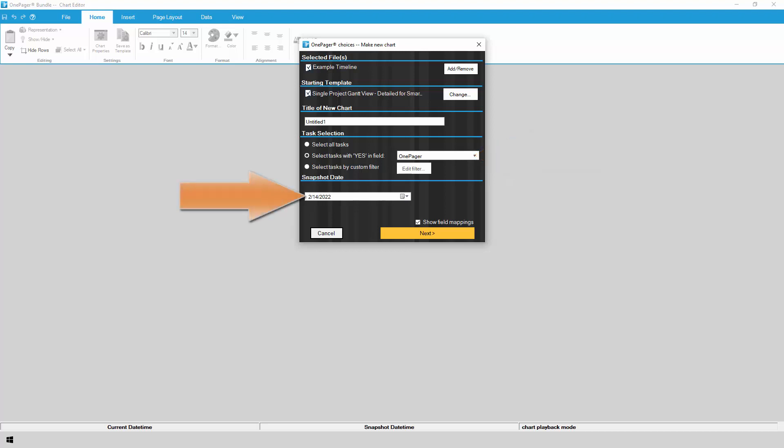Choose the date for your snapshot, which serves as the status date of your chart. Over time, you can add multiple snapshots to your chart at different dates and track changes as the data is updated back in Smartsheet.